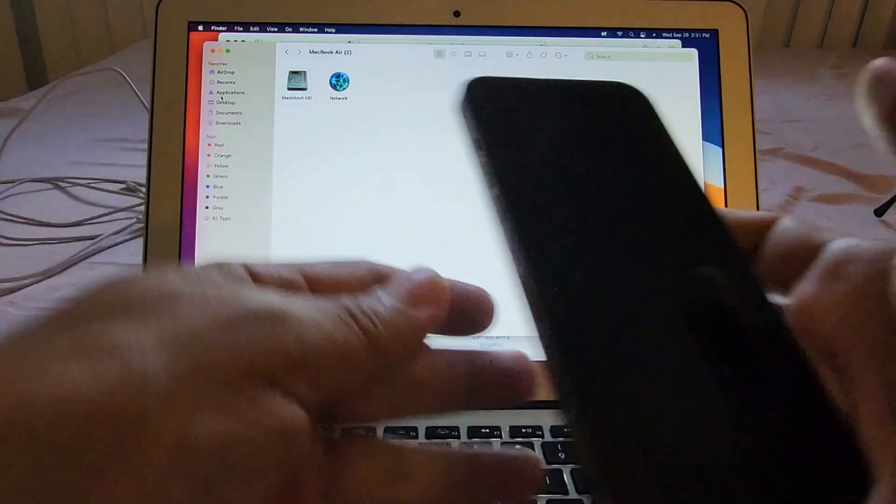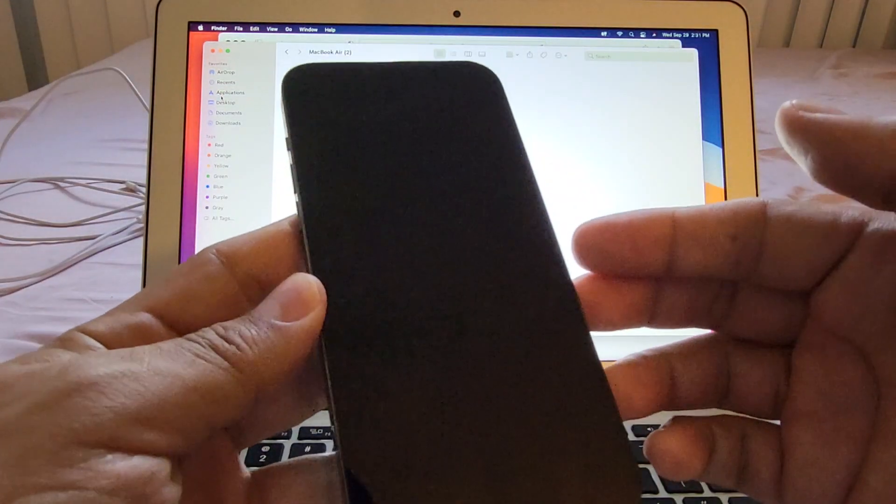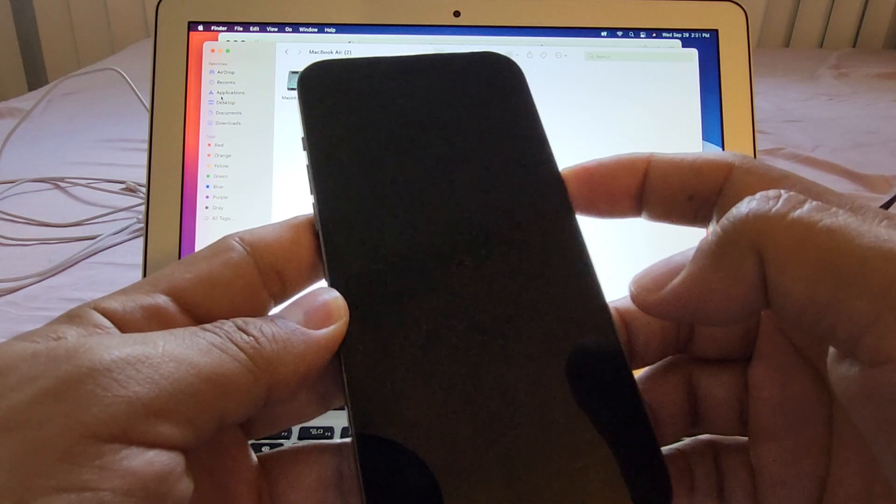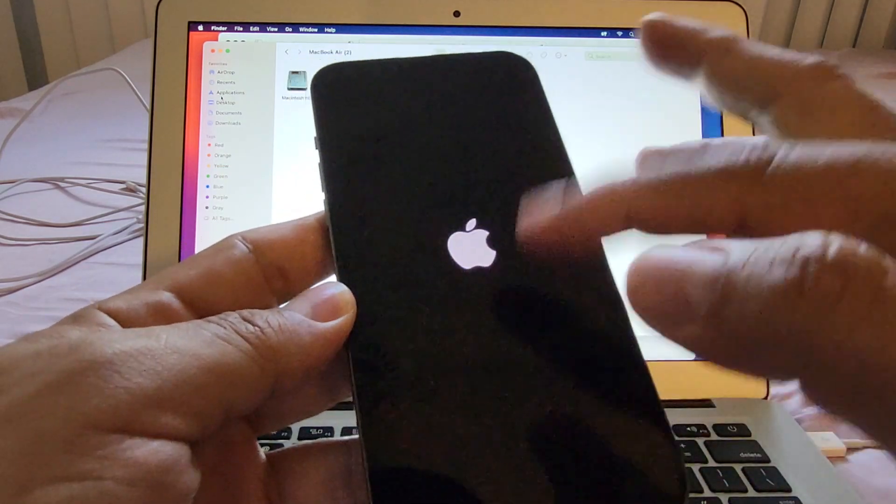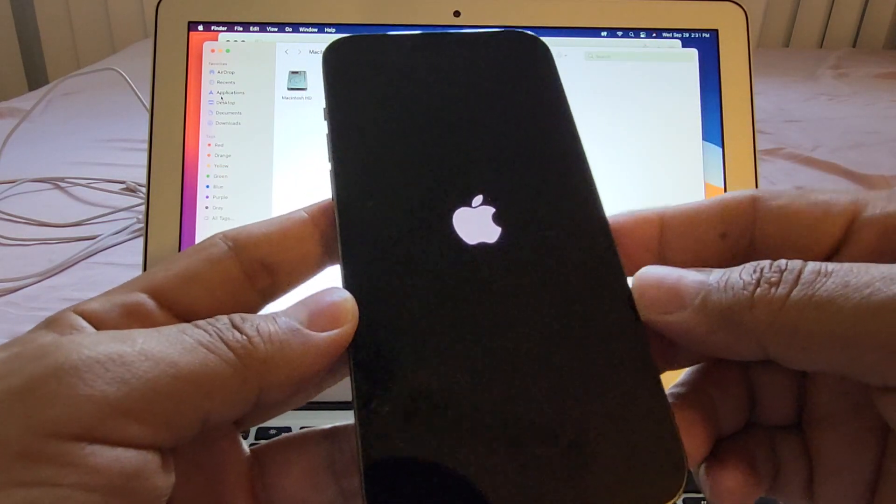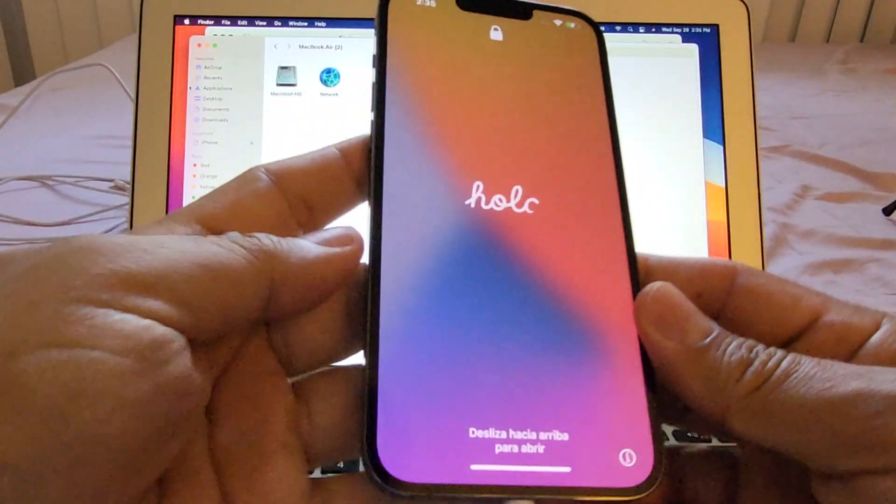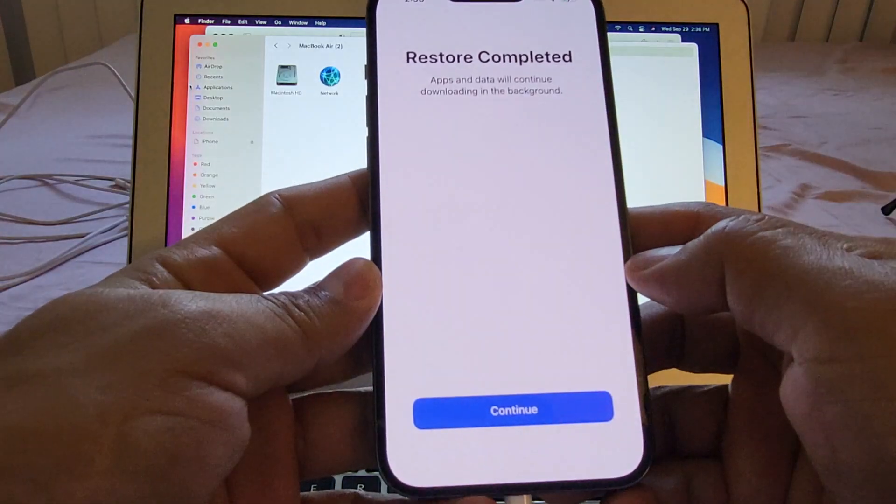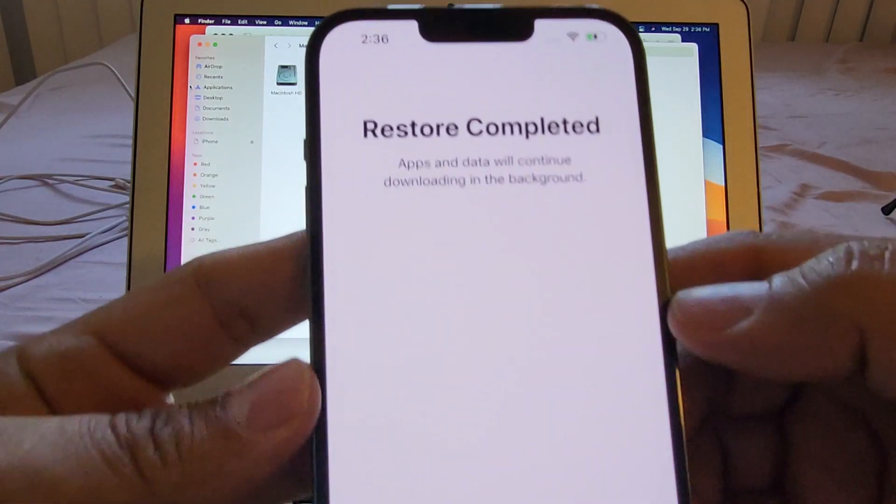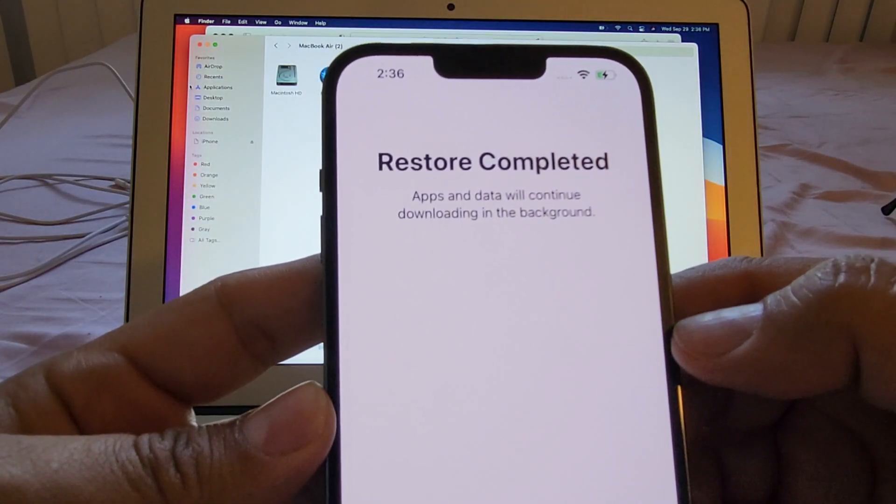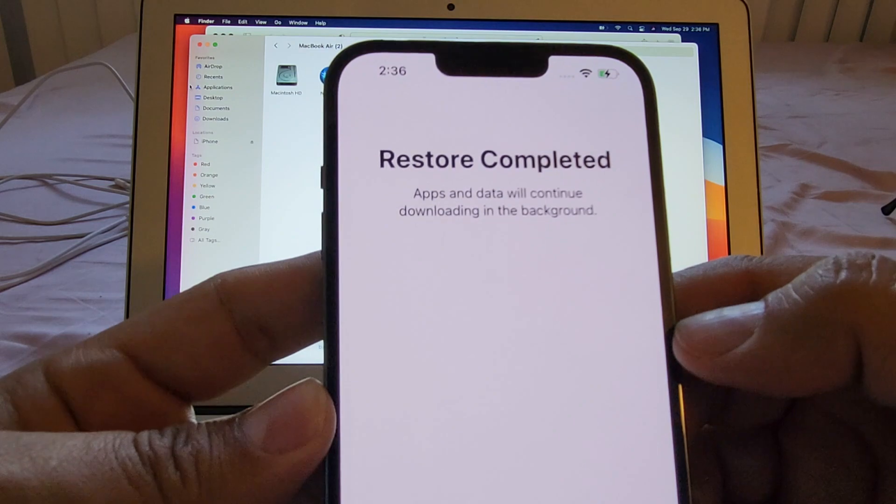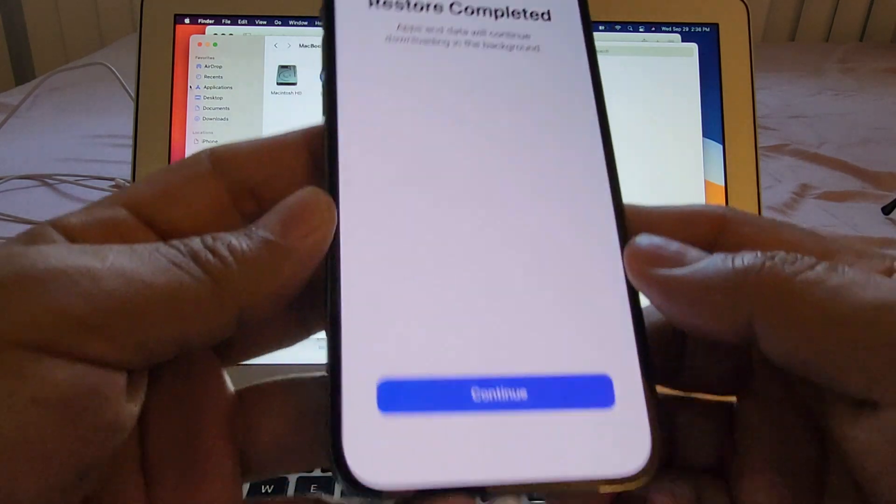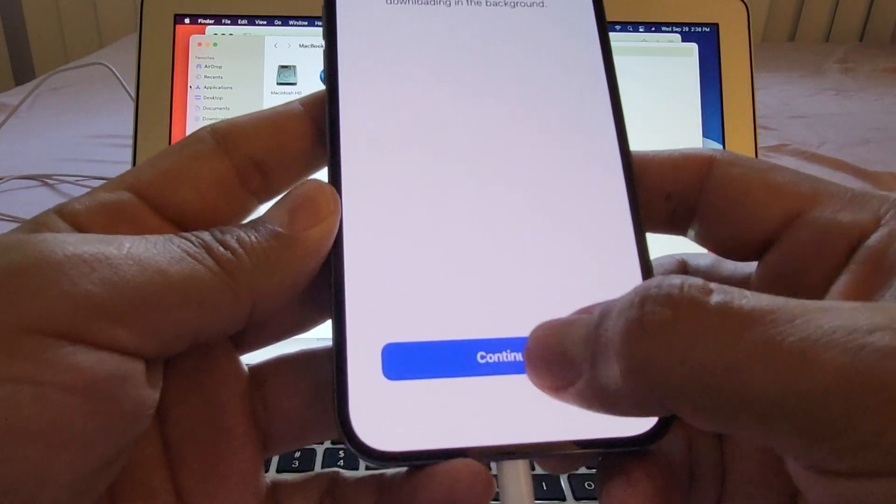Kind of eject the phone. And now the screen is blank. I'm going to turn it on. Let's see what happened. And it looks like it's done guys. I'm going to put it like that. Look at this. Restore completed. Apps and data will continue downloading in the background. Click continue.